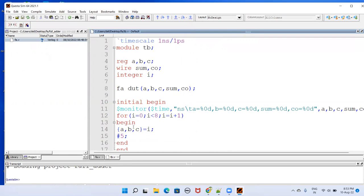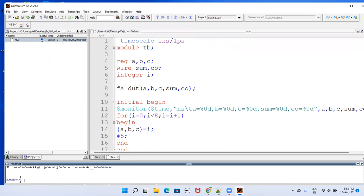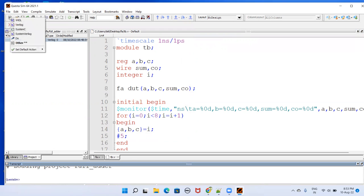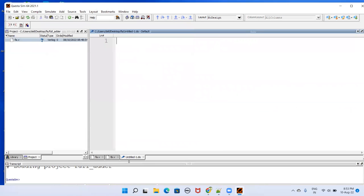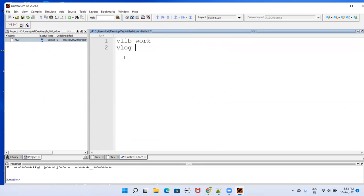We want to run a script, that is dot do file. Then again, press your mouse right button. Go to this do. Do file will come here, dot do file. In do file, we need to have vlib work and vlog and the Verilog files. Here we have FA dot v and another file is TB dot v just created.